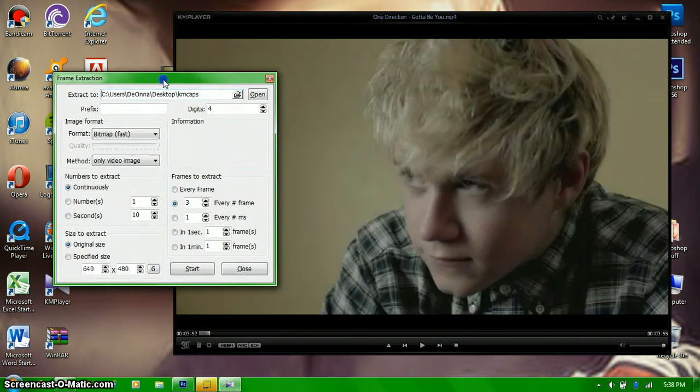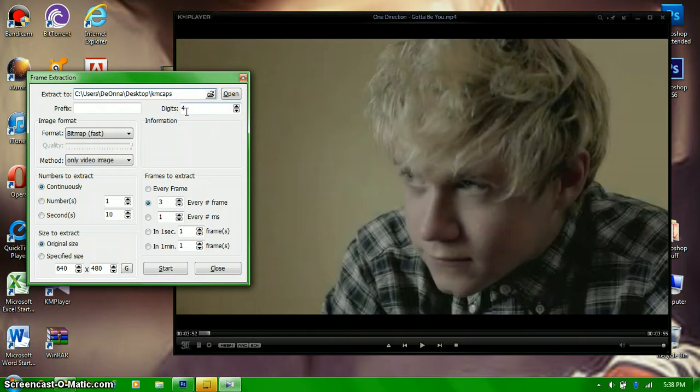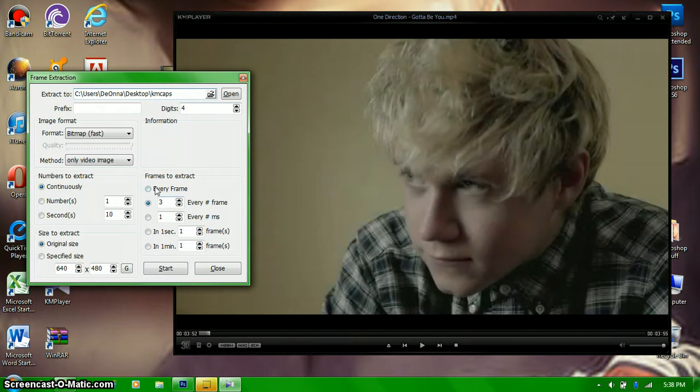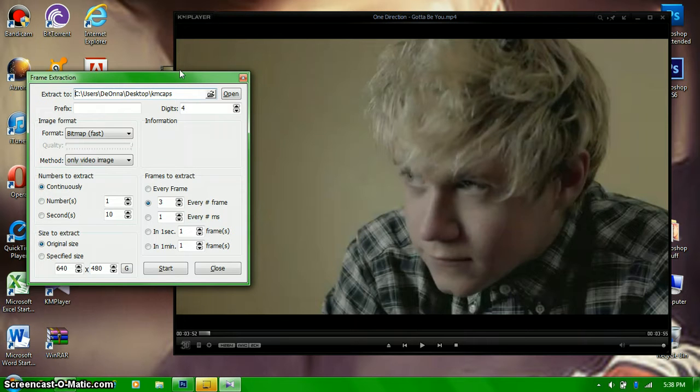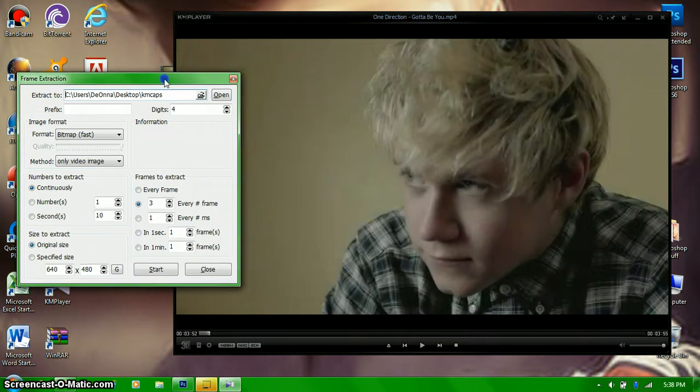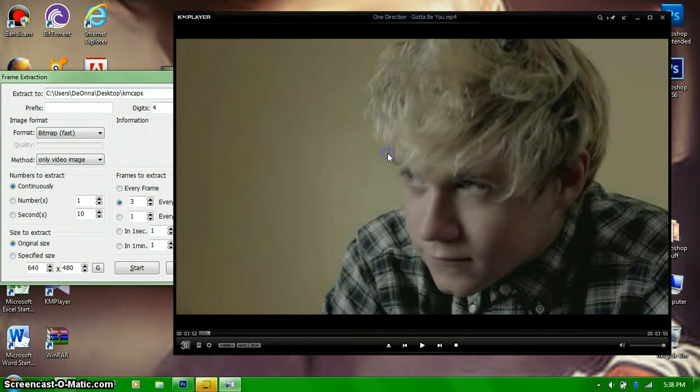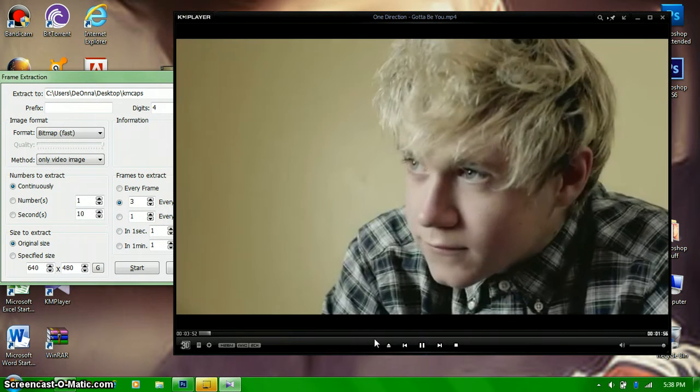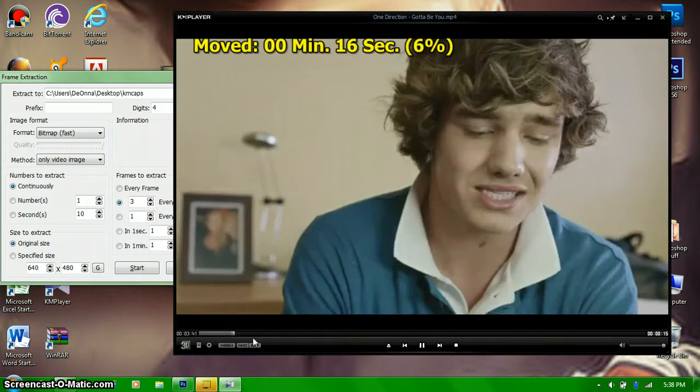And then, basically, you want to have the video playing. And then these are my settings. The digits are at four, and it's frames to extract three, every number of frames, continuously, original size. You'll be able to see it in the video. And then just move it over to the side. And you want to start playing your video, and then just find the part that you want to make the GIF from.